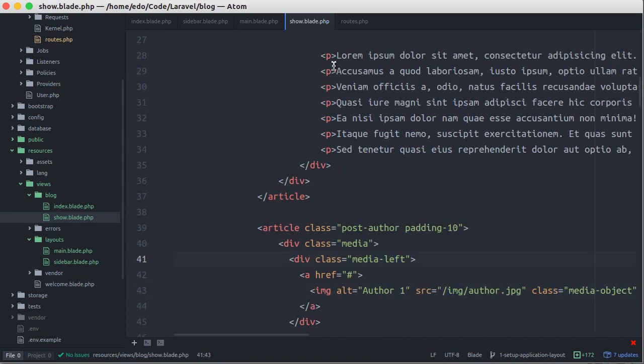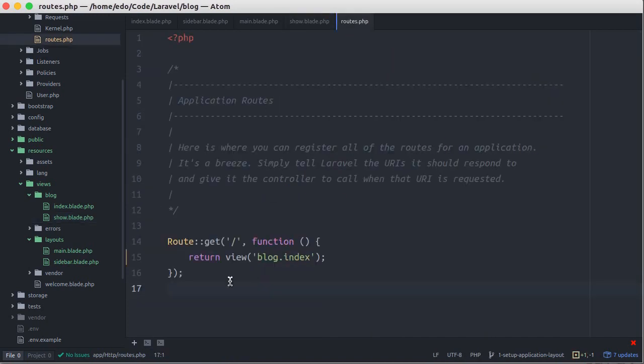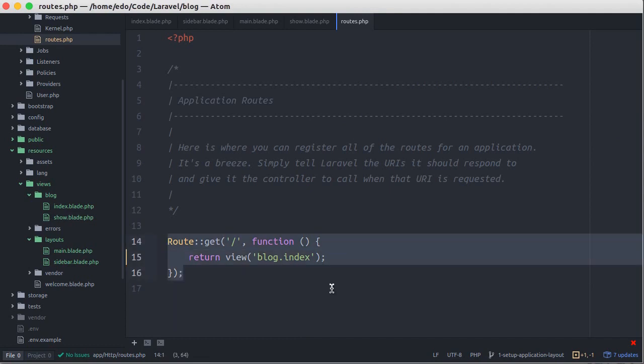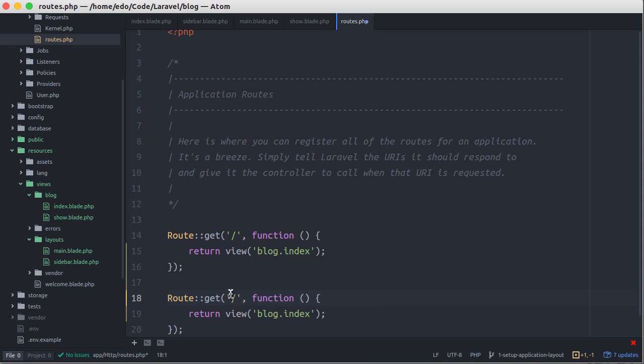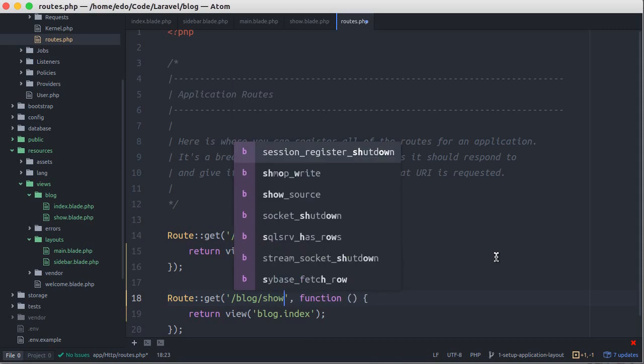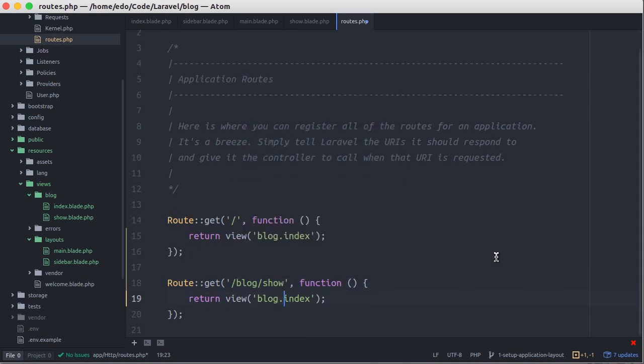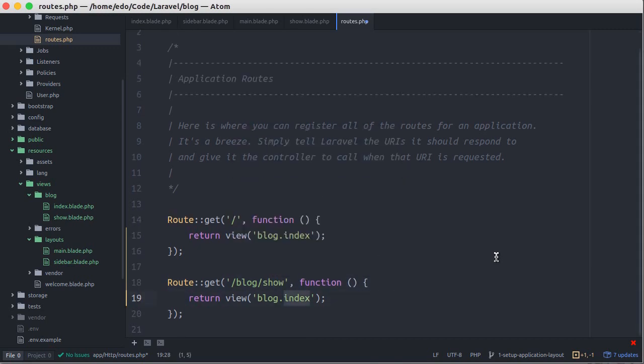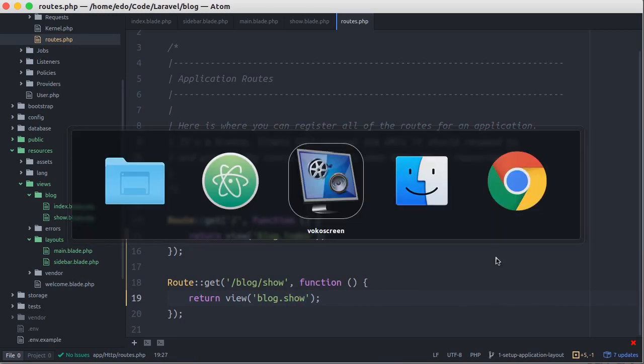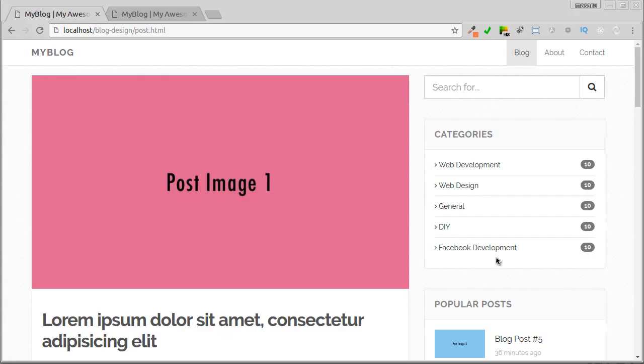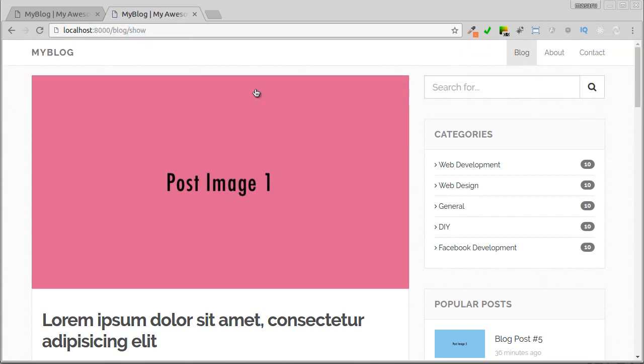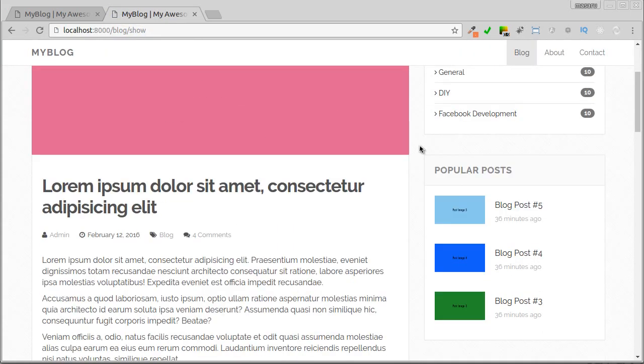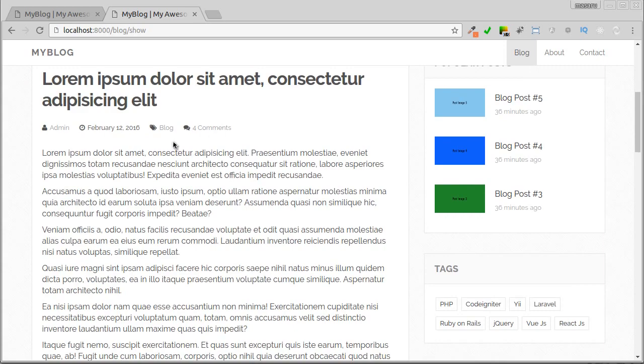We also need to define a new route to show the blog post. Just copy the existing route. Let's change the URI, for example blog/show, and for this route let's return a view file show.blade.php in the blog directory. Let's test. Enter the URI blog/show, and there we go, the blog post now shows up.